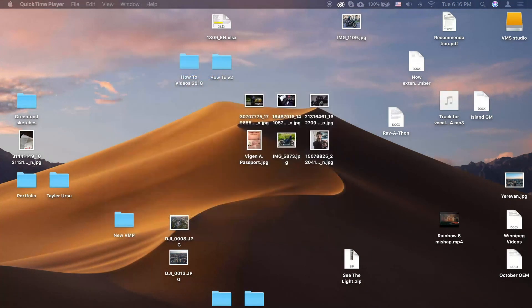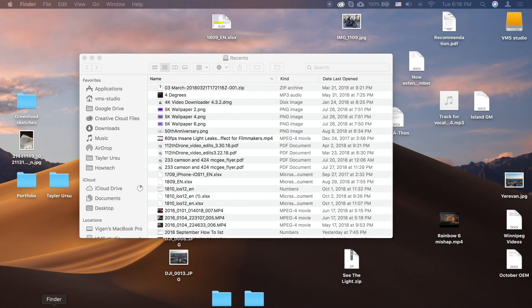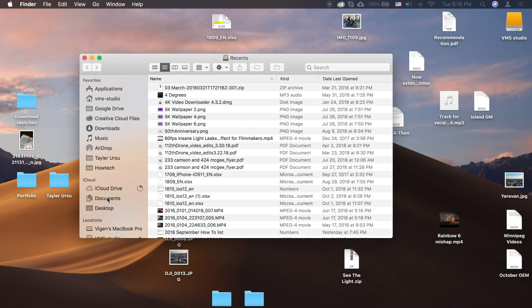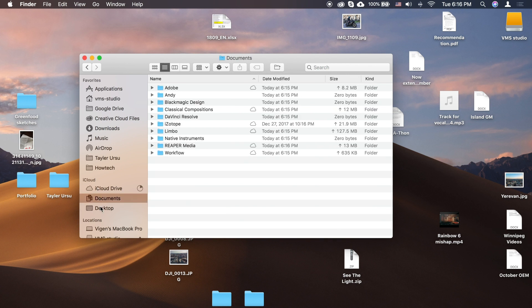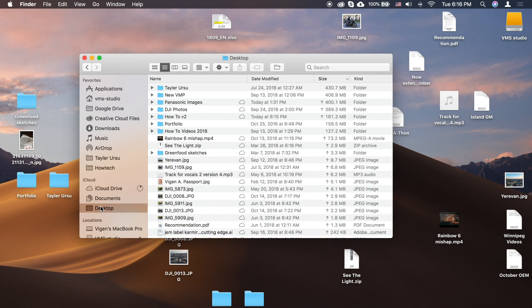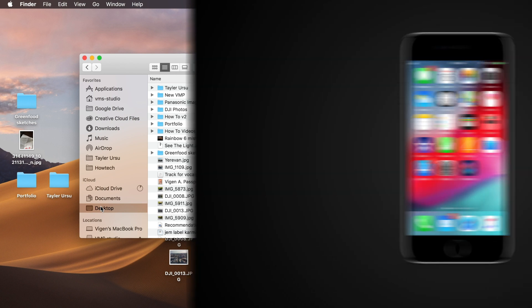Click Done. To access your files on your Mac, you can find the files on your desktop and in the Documents folder in Finder under iCloud. You can also search for the titles with Spotlight.